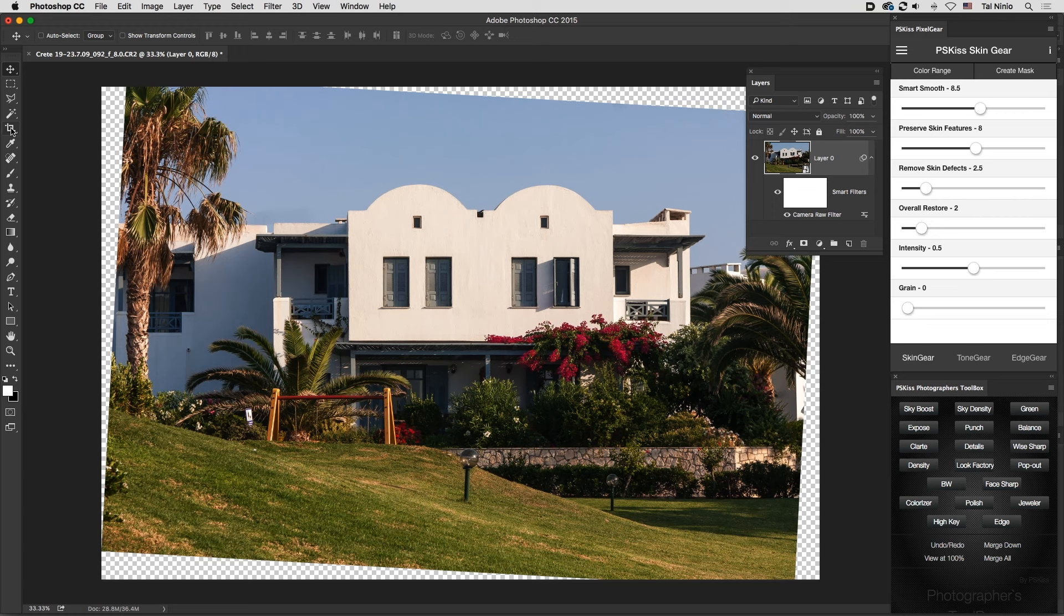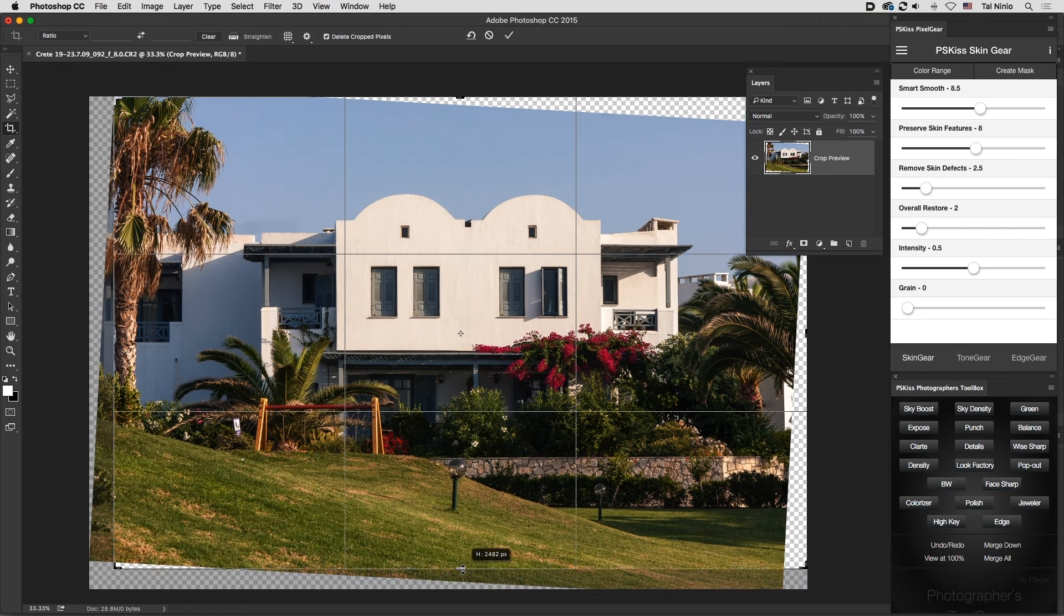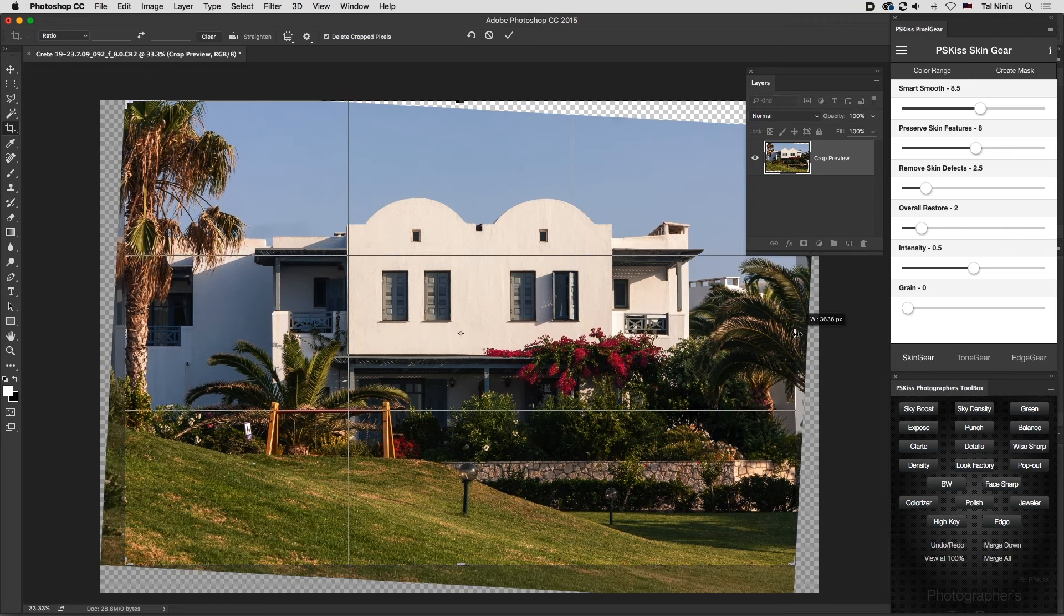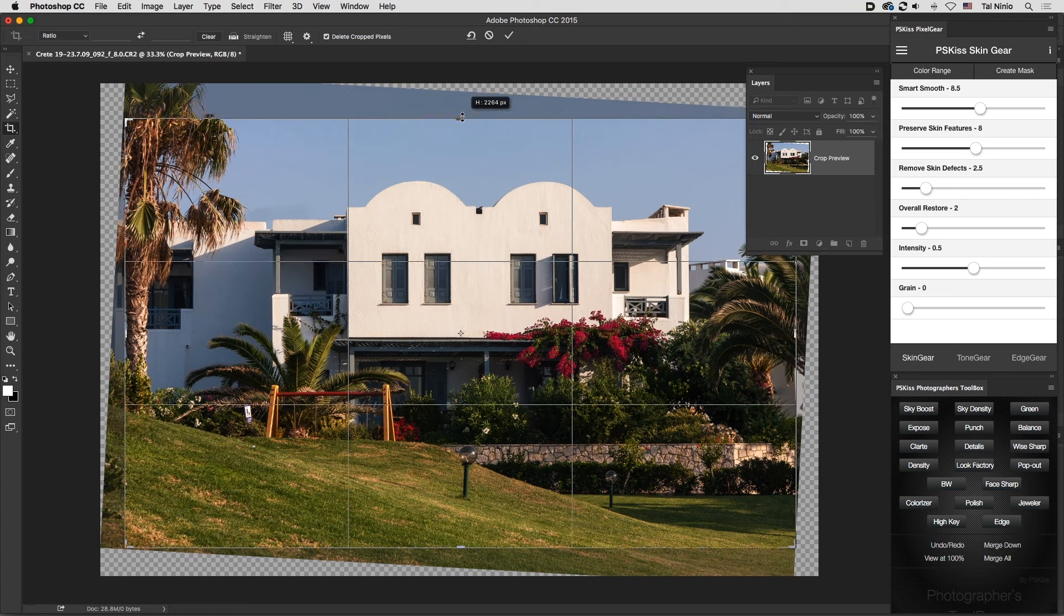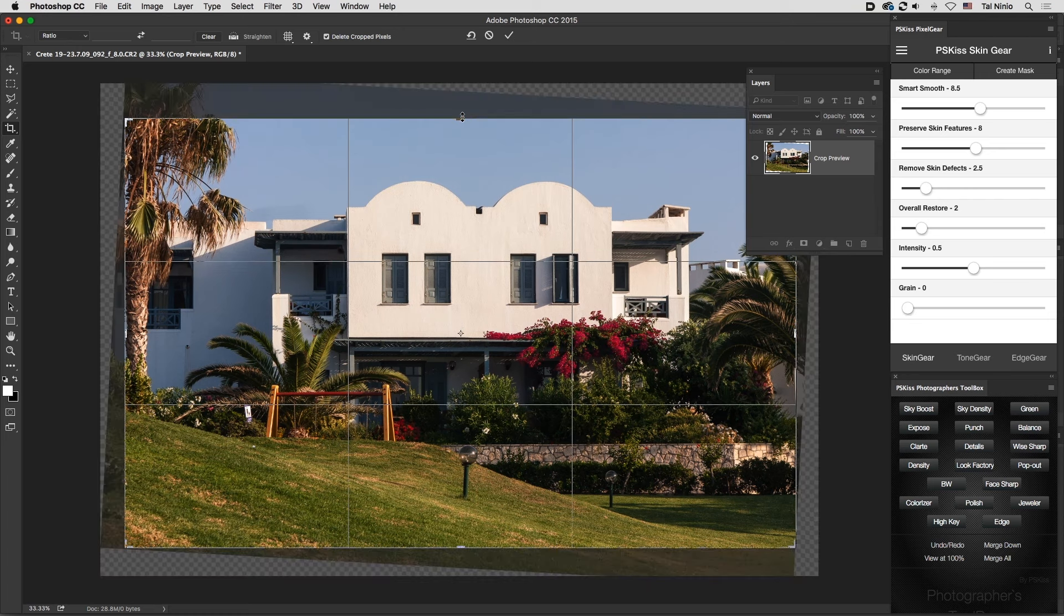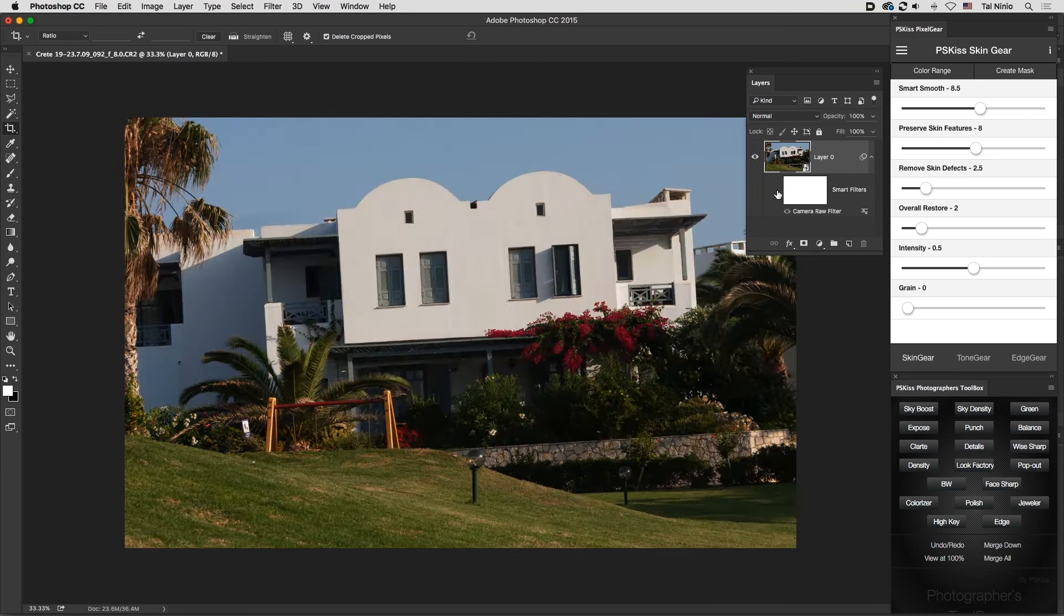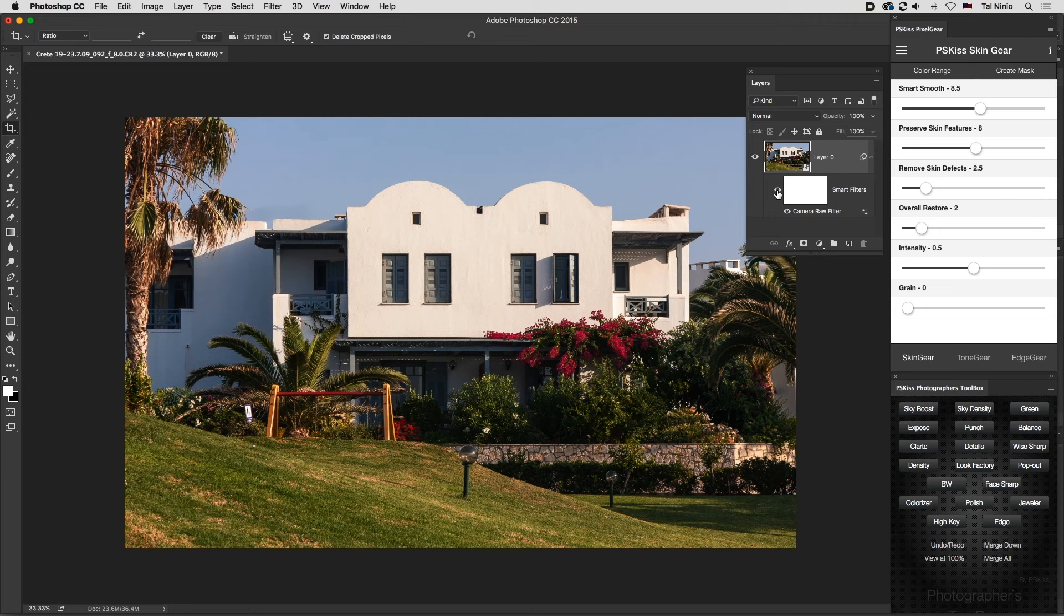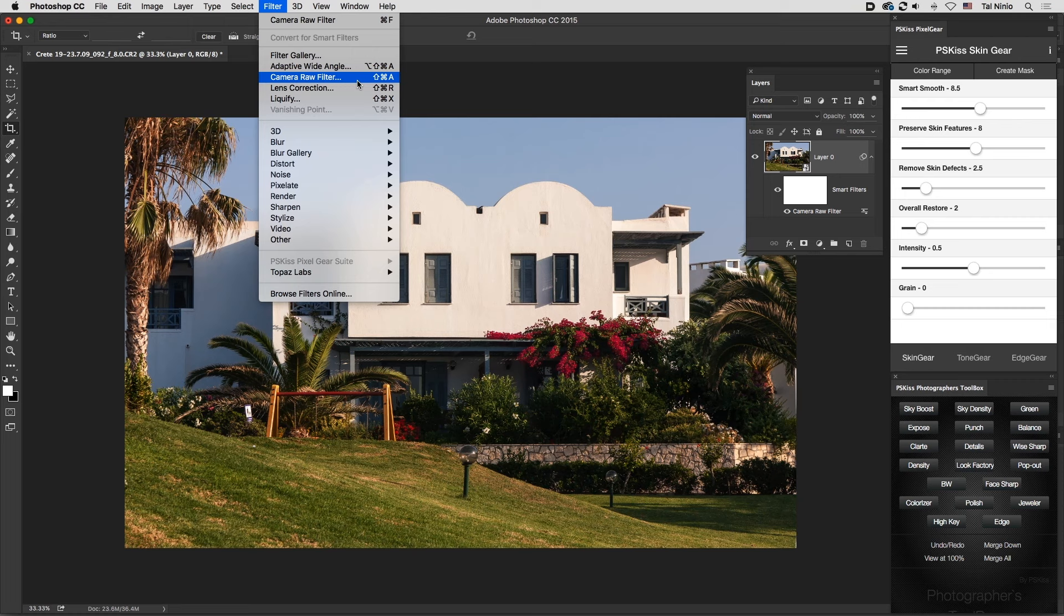Of course, you don't need the crop tool in Camera Raw because you're in Photoshop, so you can use Photoshop's crop tool and crop the image as you wish. This is the final image—one stop shop doing all the processing you need. This is Camera Raw Filter in Photoshop CC. Hope you find this information useful. Thank you very much!